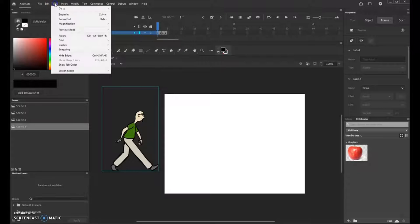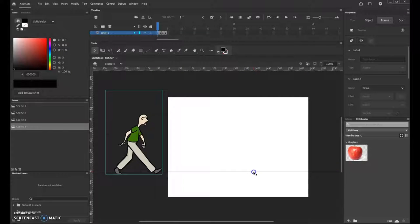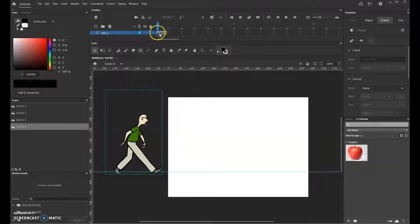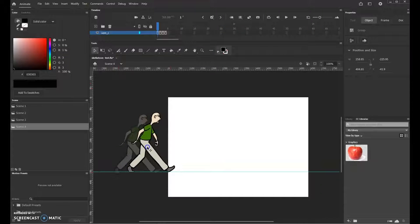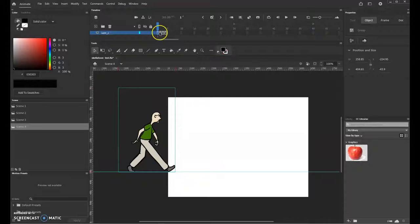To set up the stage, I'll open up the rulers by going to View and Rulers, and I need to set a ground line about a third of the way up from the bottom. Then I'll go ahead and put pose number one, placing my character so the heel of the contact foot is right at the edge of the stage. That's where we start — we always start a walk cycle with the front foot making contact with the ground for the contact pose. That is frame one.